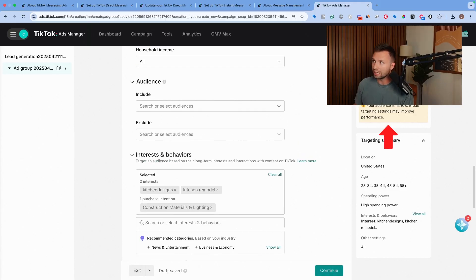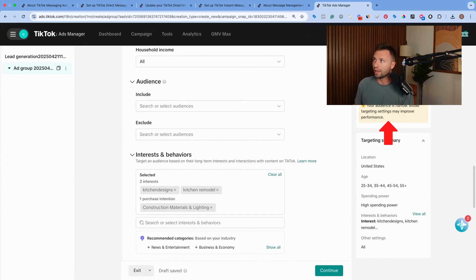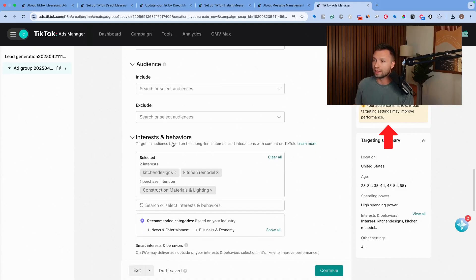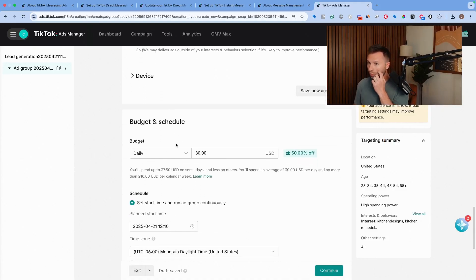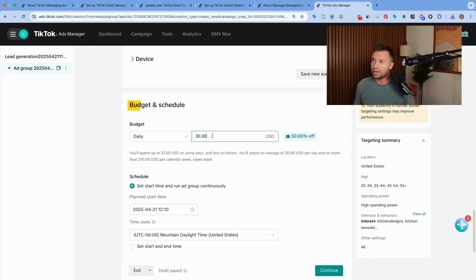And then now it still says we have a narrower audience. But for us, I think that's totally fine. We have about 350,000 here.